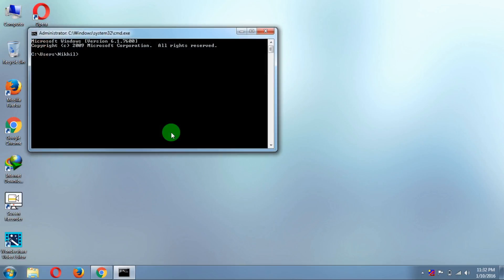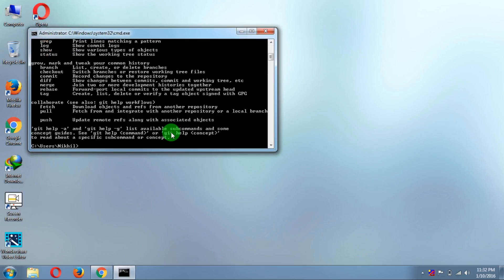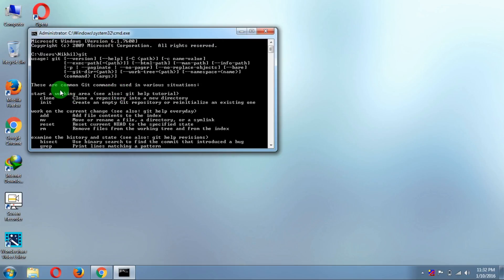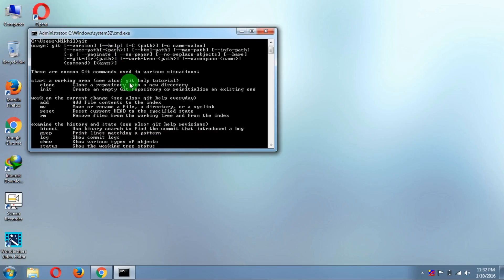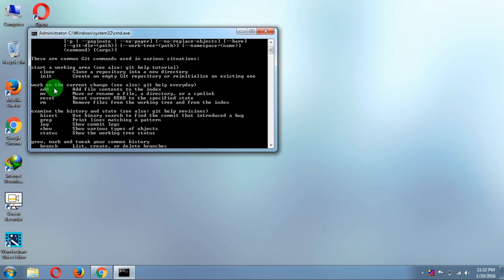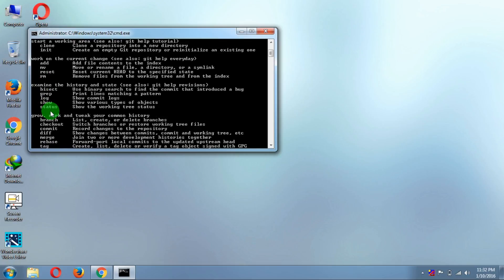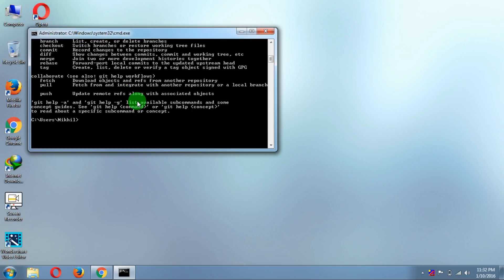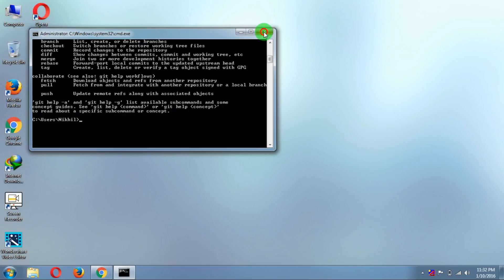Type 'git' and click Enter. You can see the version and help — everything can be seen here. There are different commands for using Git. So it is successfully installed.